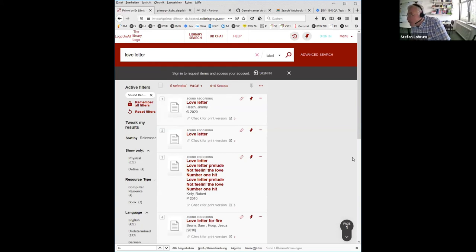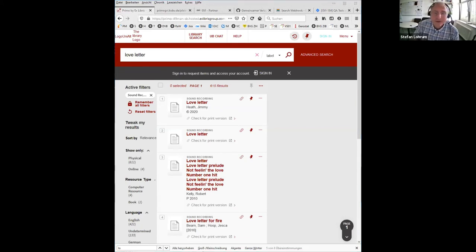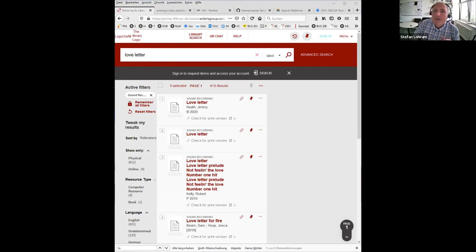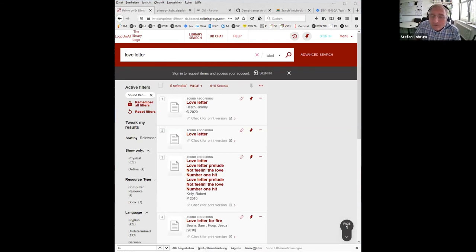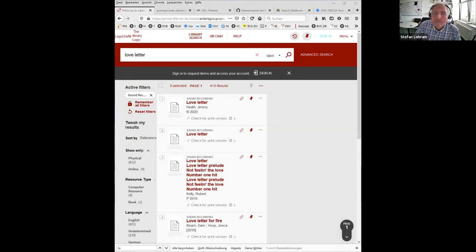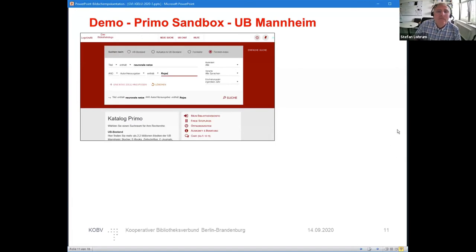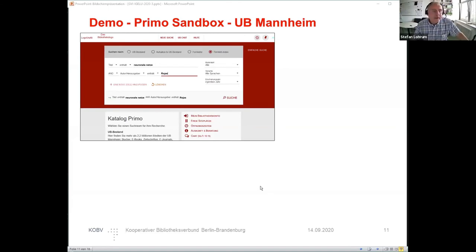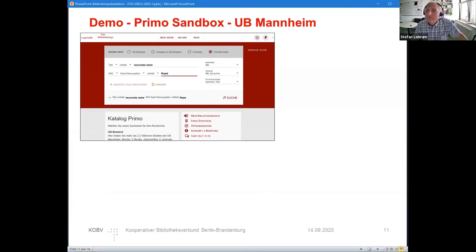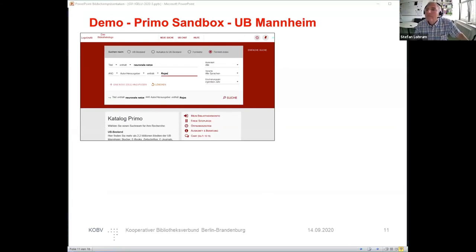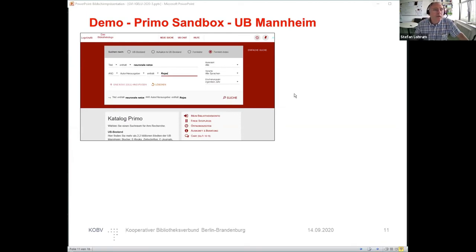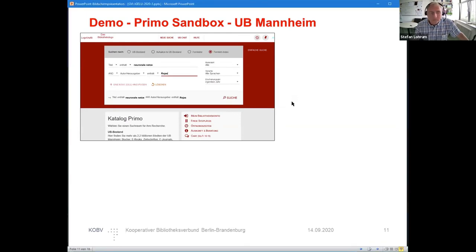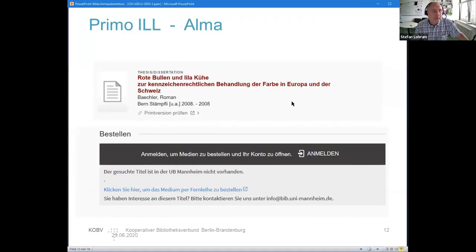I'm very short on time, so I switch back to the presentation. Here has been the live demo.